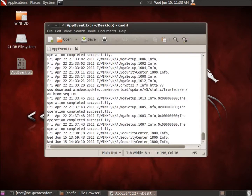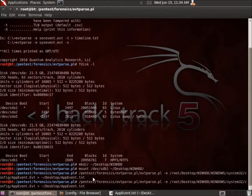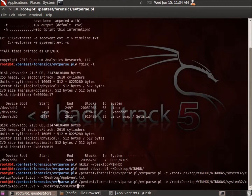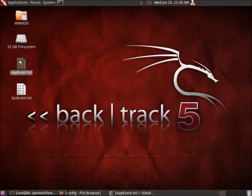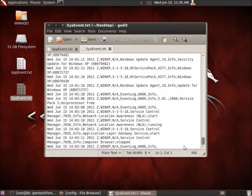Let's do another one. I'll pull back up the terminal and hit the up arrow to recall the last command. I'll change the output file to SysEvent.txt, and change the EVT file from AppEvent to SysEvent.evt and hit enter. Going back to the desktop, I can open the system event file and again I've got the timestamps and all the information extracted from that EVT file from the Windows hard drive. This concludes the video on EVTParse.